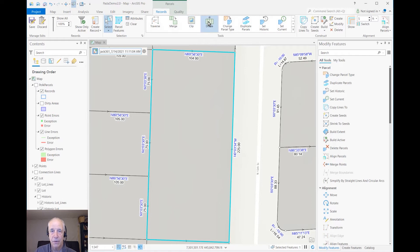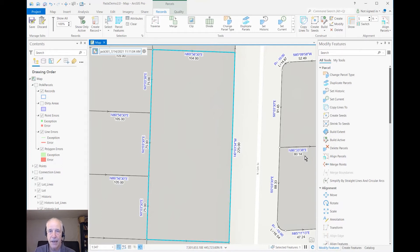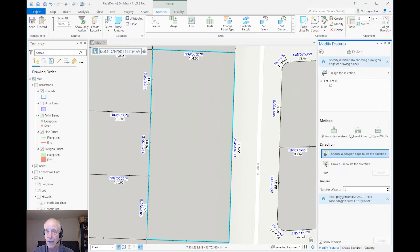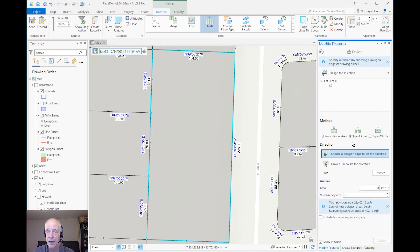Now we're ready to do the work. I'll bring up the Divide tool. I already have the parcel selected — the Divide tool happens to have a select built into the tool, which is very convenient, and you can see I could have changed the selection here. I'll divide by equal area, and for the edge I'll set it parallel to this edge.